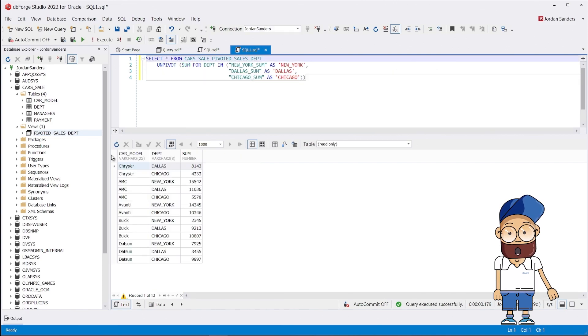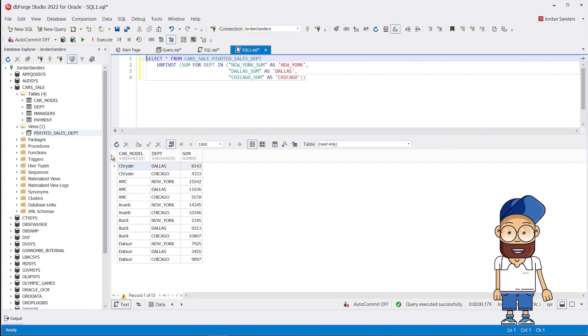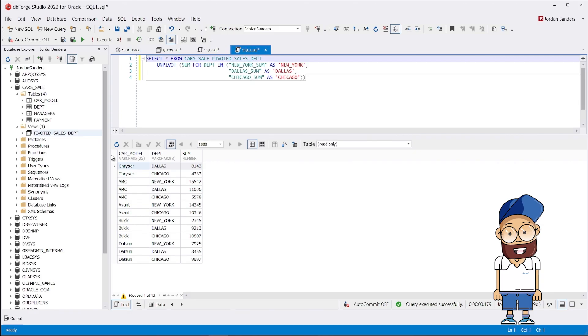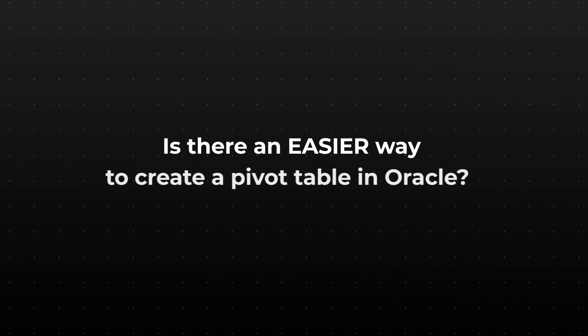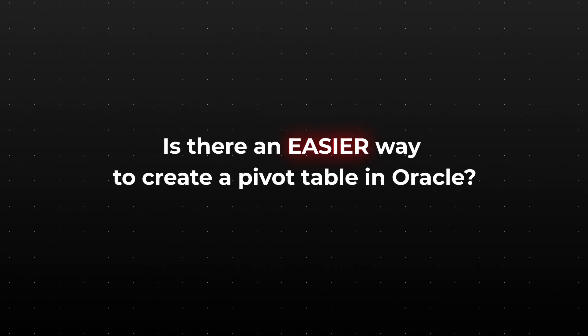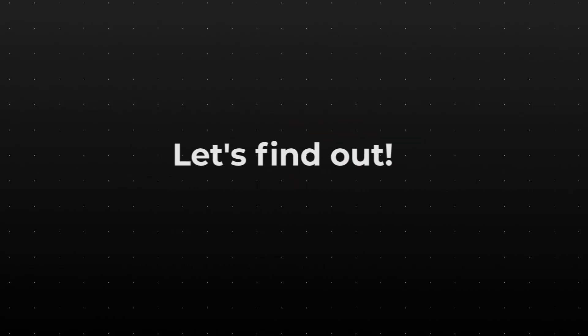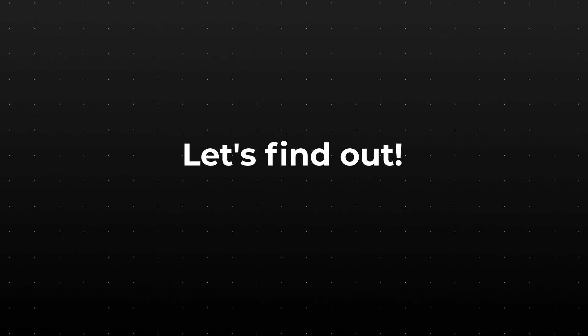Native Oracle pivot and unpivot are not so easy to work with, as they require lots of manual work and a certain level of expertise. Is there an easier way to create a pivot table in Oracle? Let's find out.